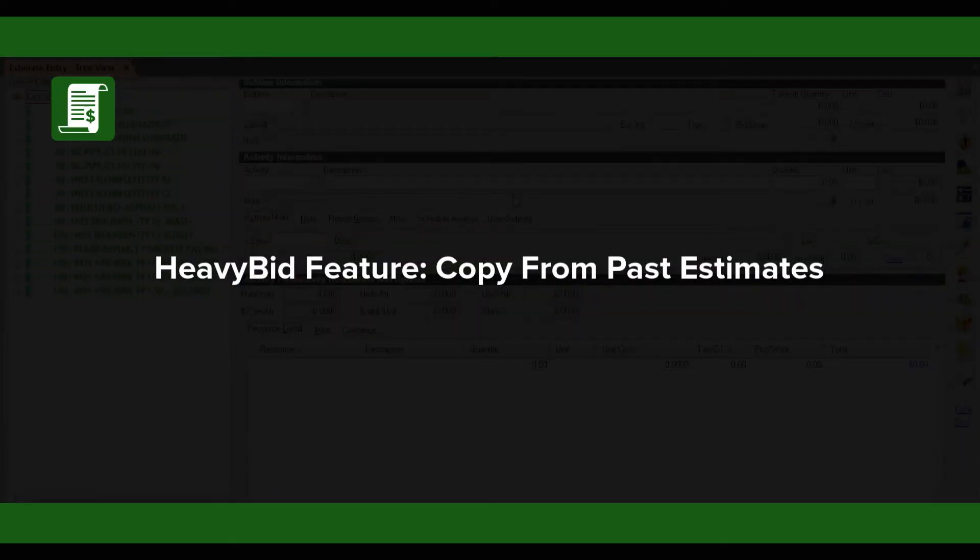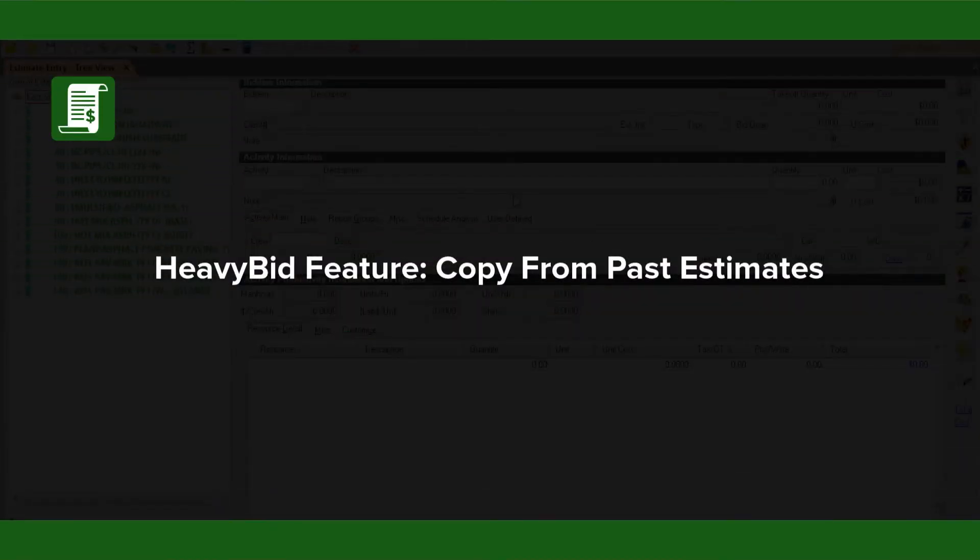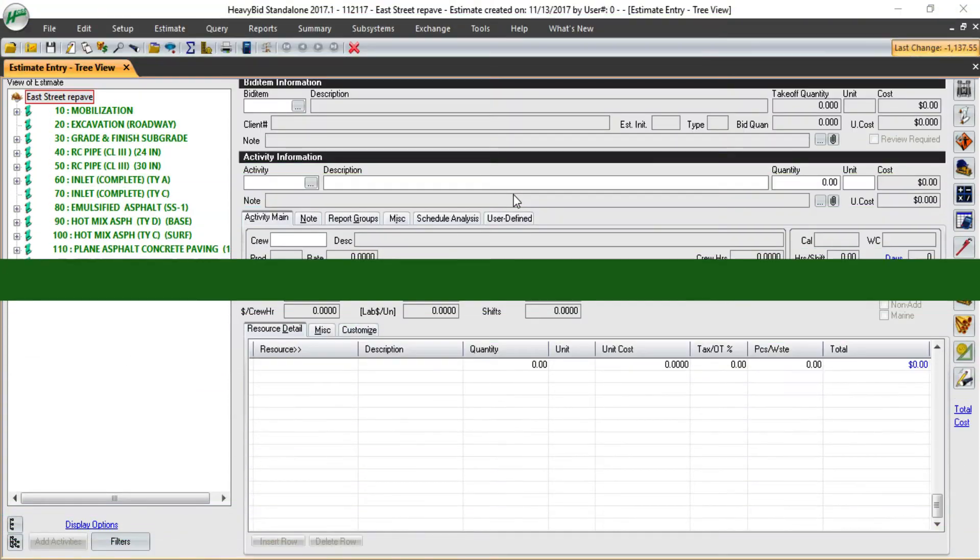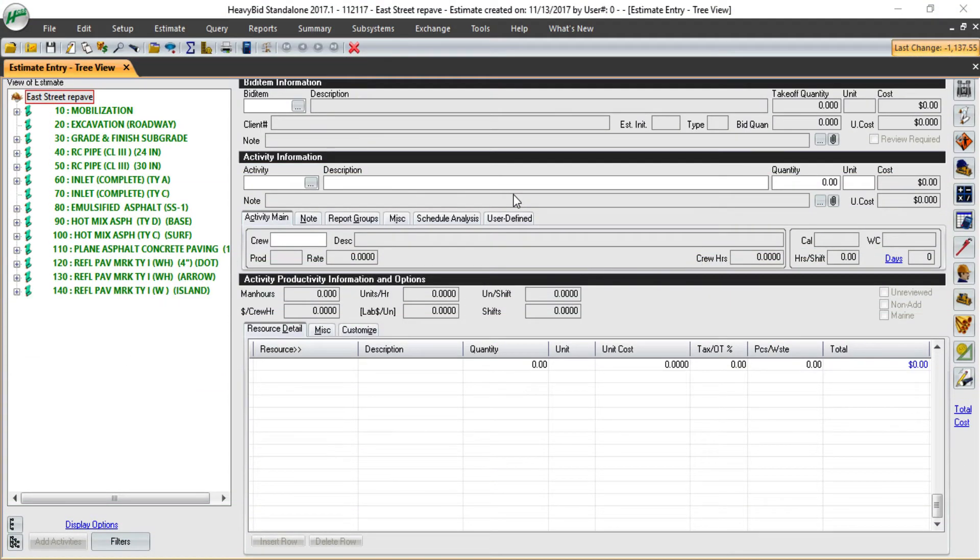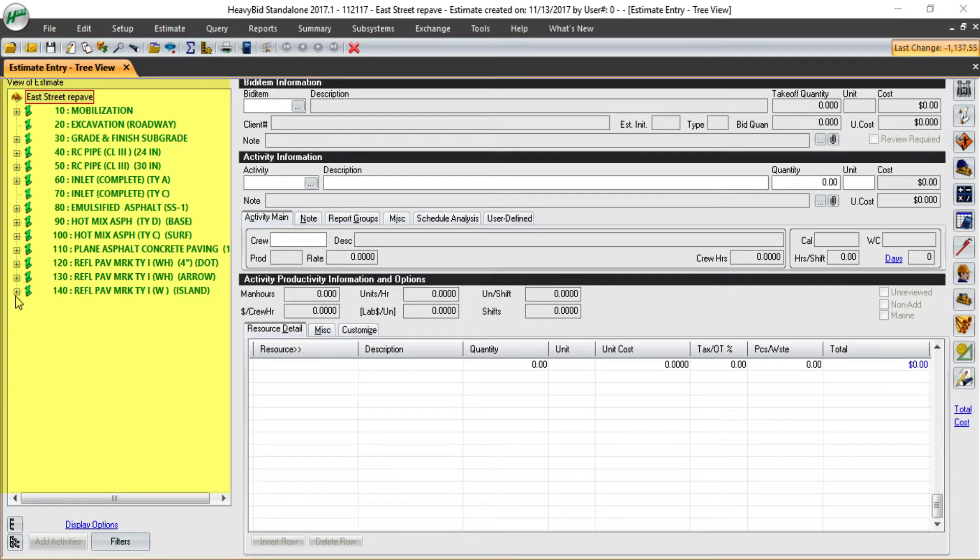HeavyBit can save you time and effort by copying completed work from past estimates or the estimate you're currently working in. In my tree view here, any items that do not have a plus do not have any activities underneath them currently.